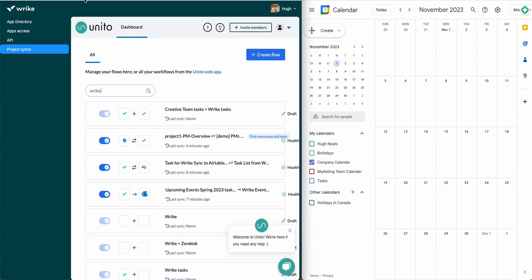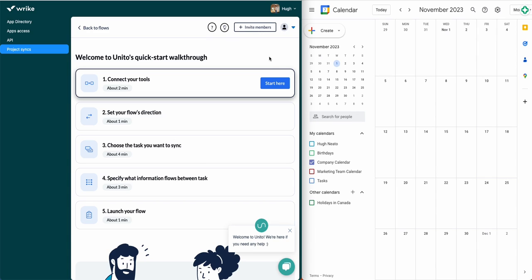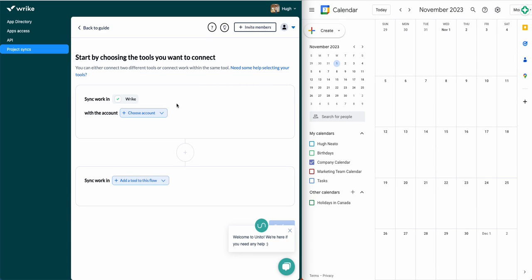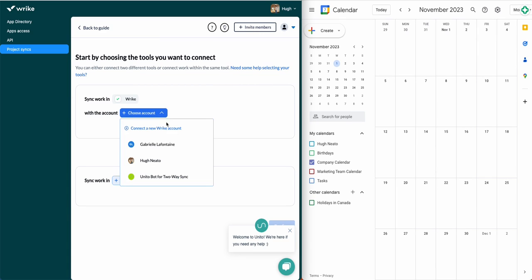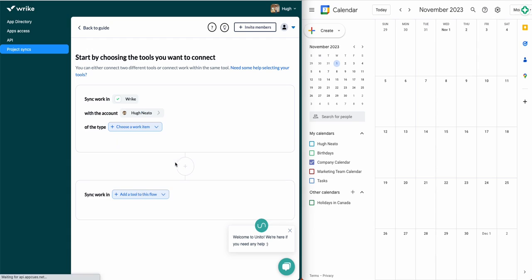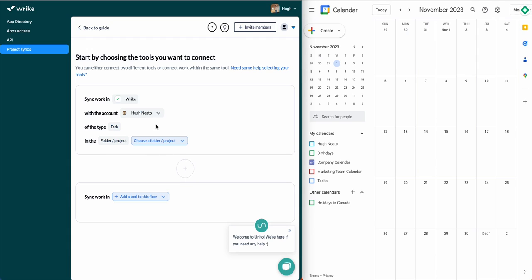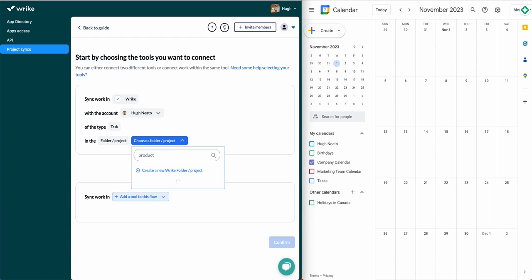So the first thing you'll want to do is go to apps and integrations, then project syncs, and after authorizing Unido, you'll be in the main dashboard and you can start creating a flow. A flow is the connection you set up between Wrike and Google Calendar that allows your data to sync.